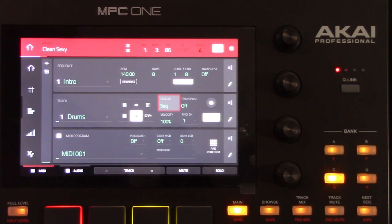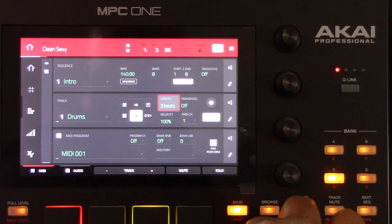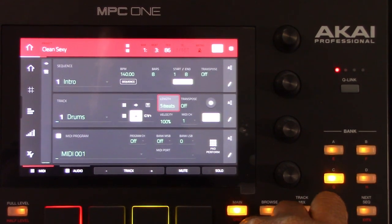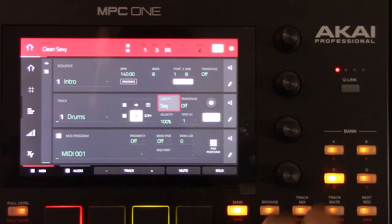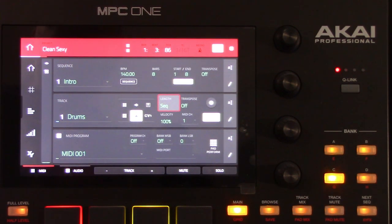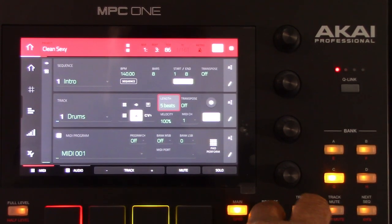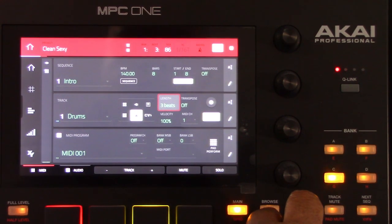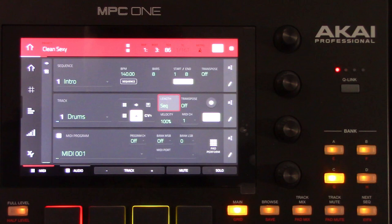The length field sets how long the track is in beats. If you select the minimum value, the track will be the exact same length as its sequence. You can have tracks with different lengths, which is very cool and very necessary at times. For example, you could play a one-bar drum sequence repeatedly under a four-bar bass line.